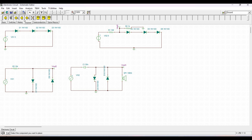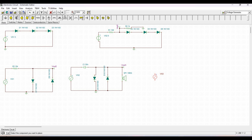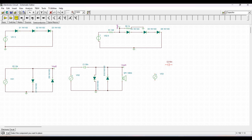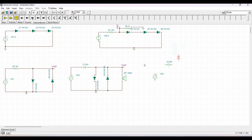Next we will simulate the cascade voltage doubler circuit. For this simulation we require a voltage generator, capacitors, and diodes. We place capacitor C2 and diodes D1 and D2 on the schematic as shown.